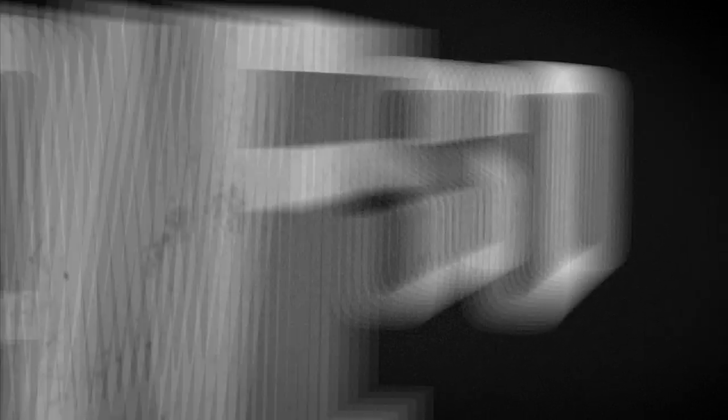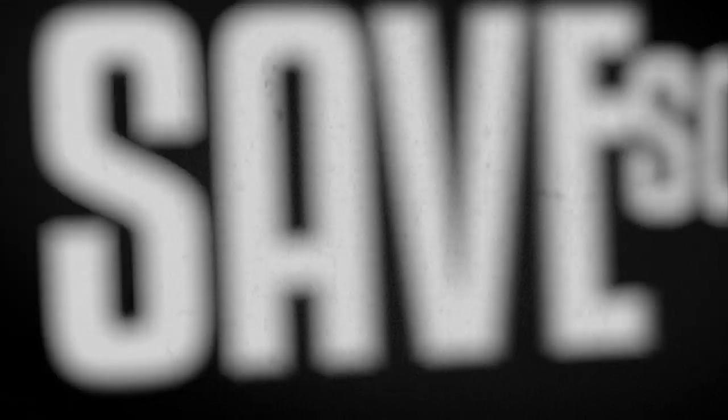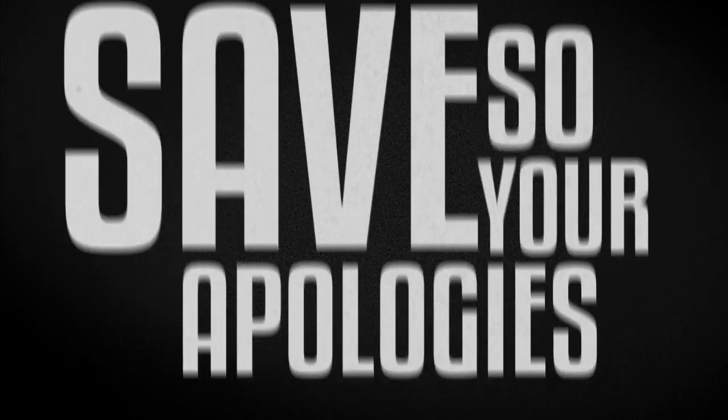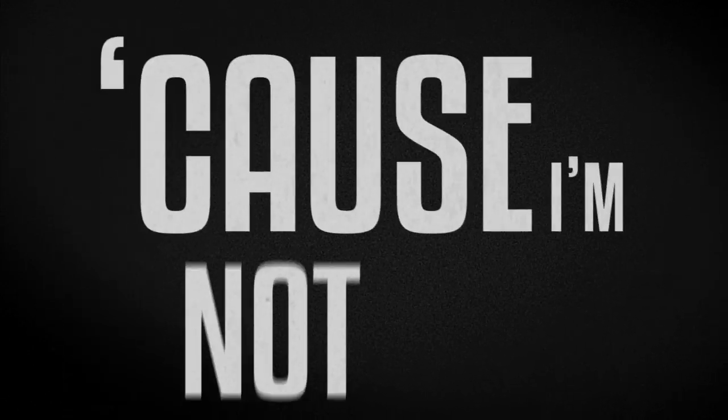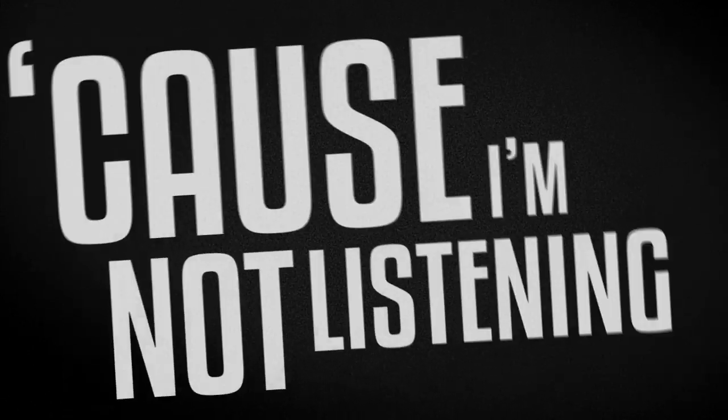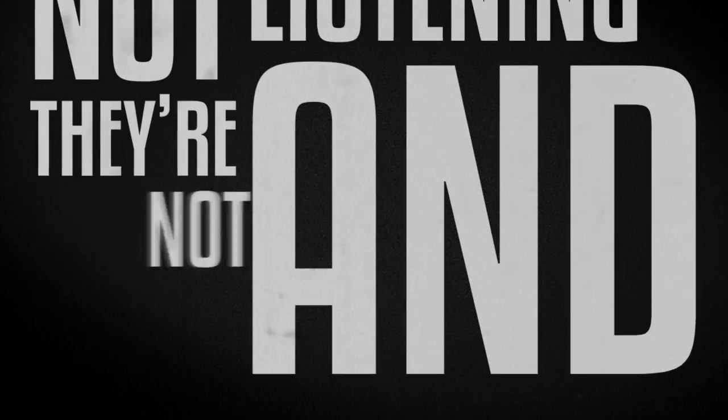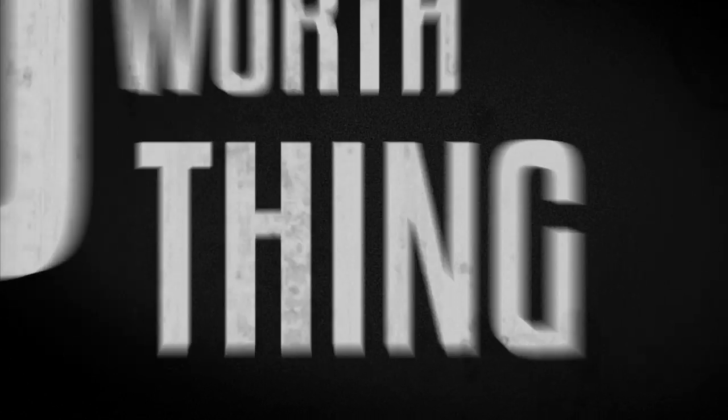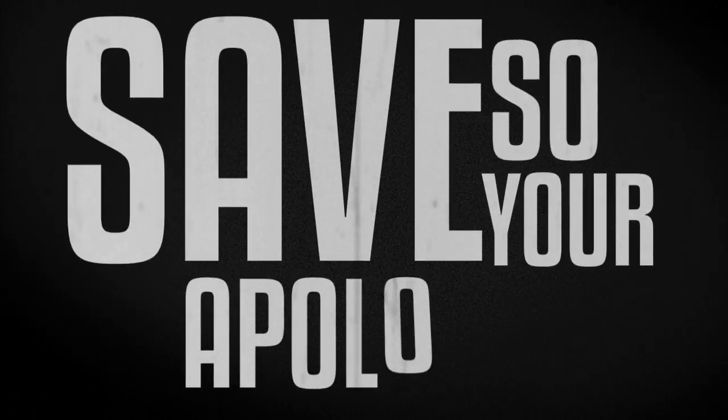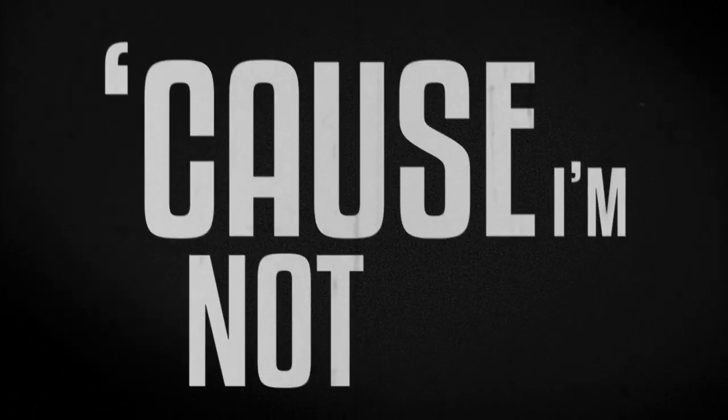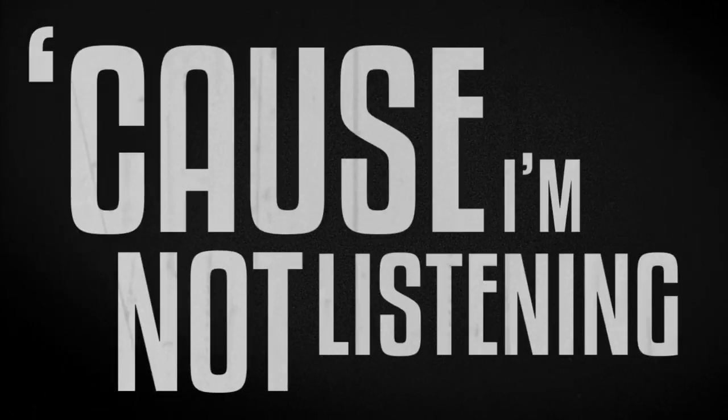Oh, so say your apologies, cause I'm not listening and they're not worth a thing to me. So say your apologies, cause I'm not listening.